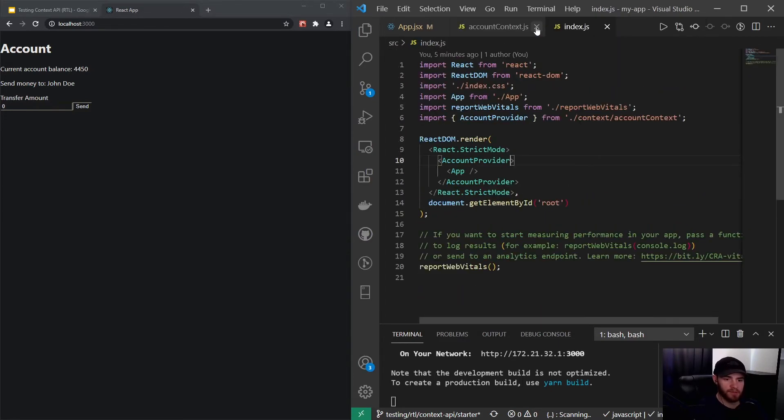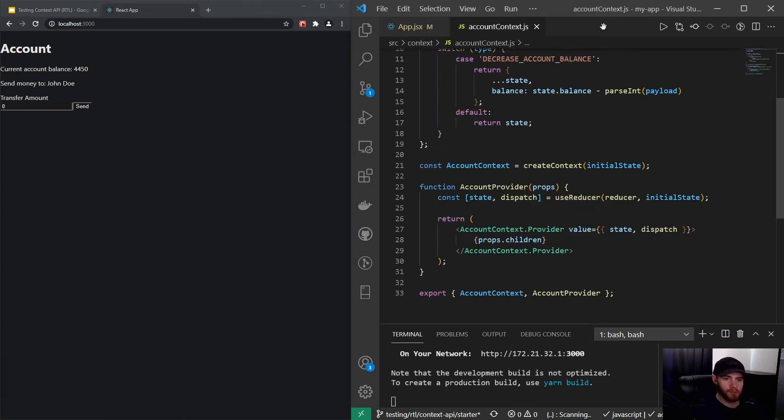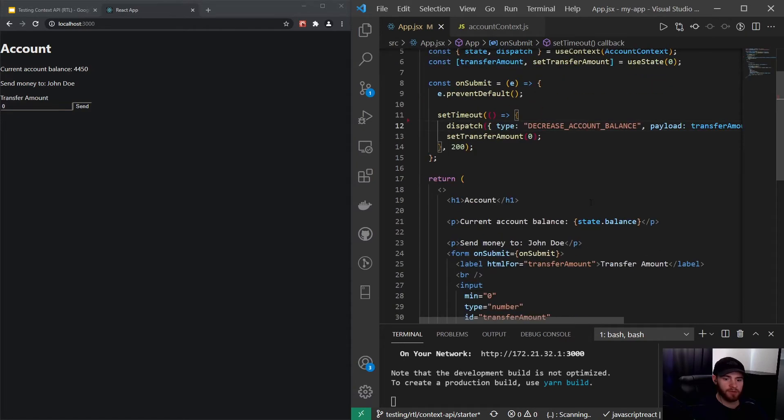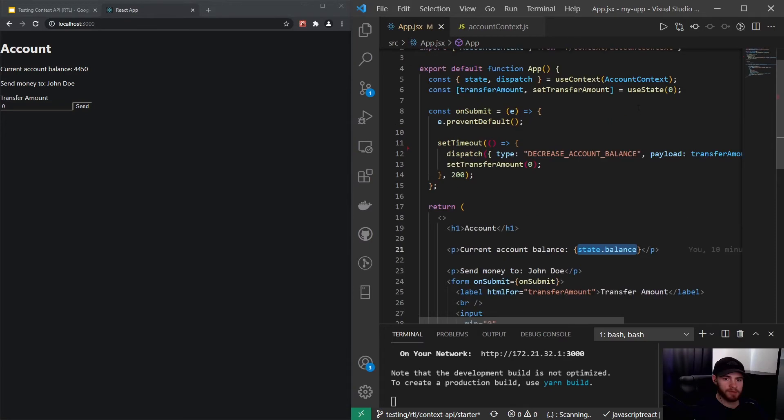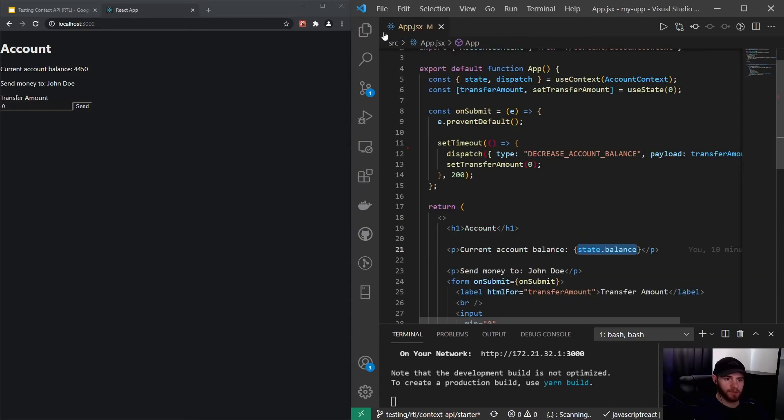We use it right here, so we pick the balance from the state that's living in our context. So that's, in short, how it works. Let's actually go to our test, which is right here.